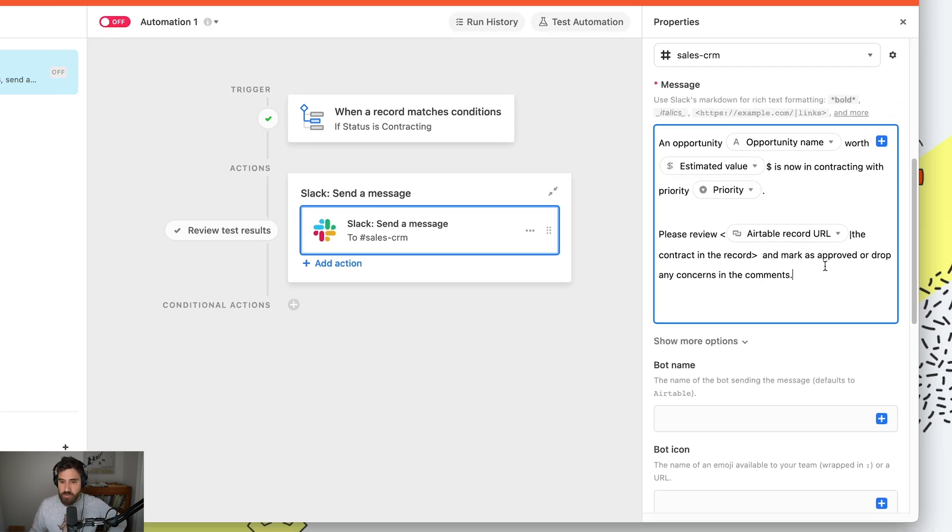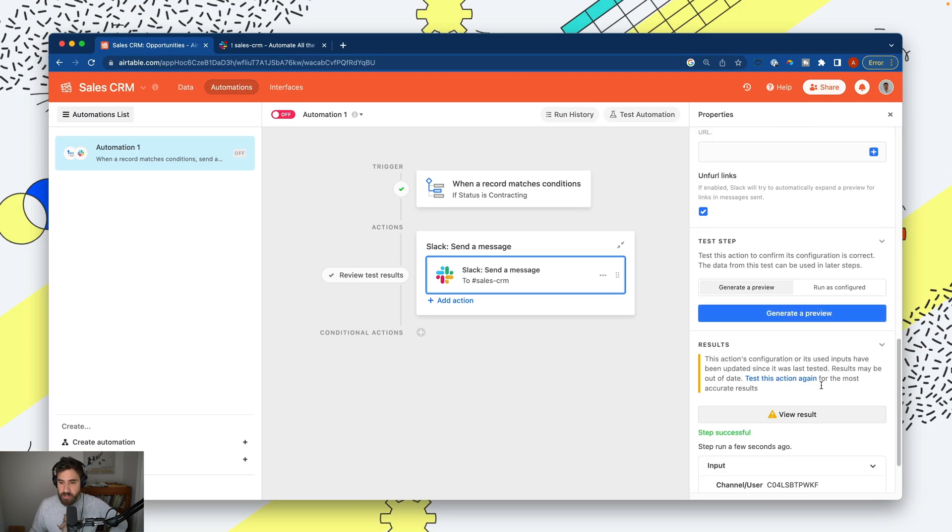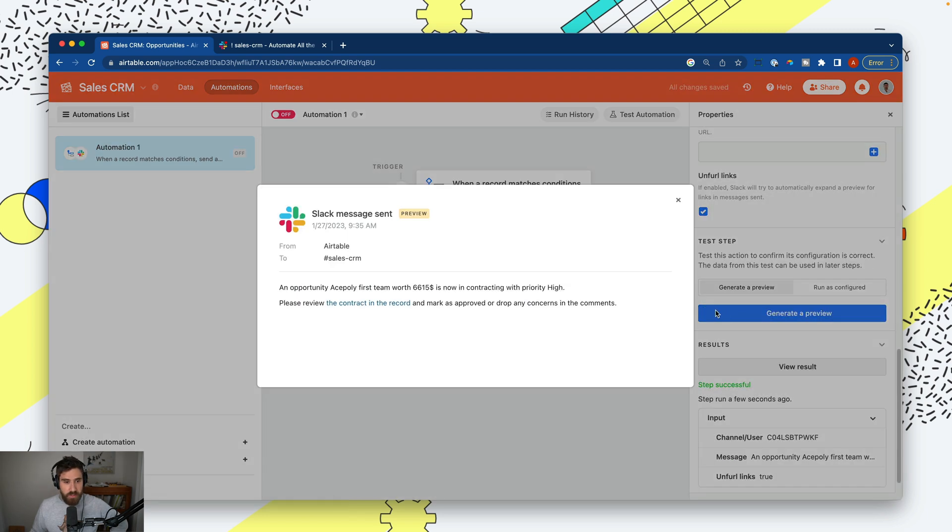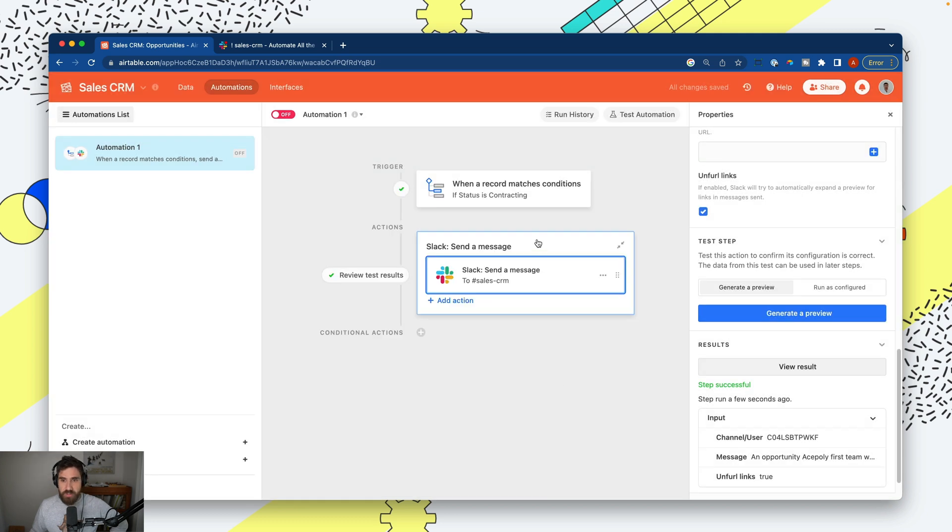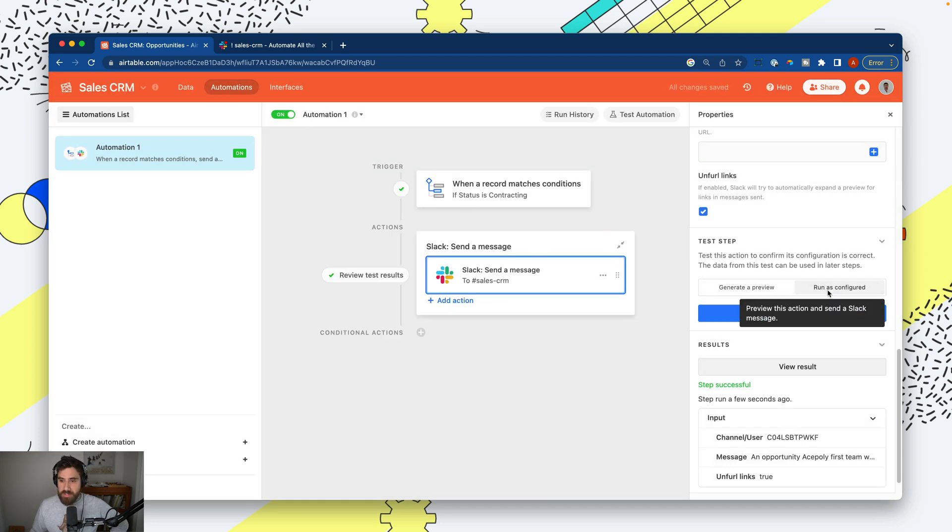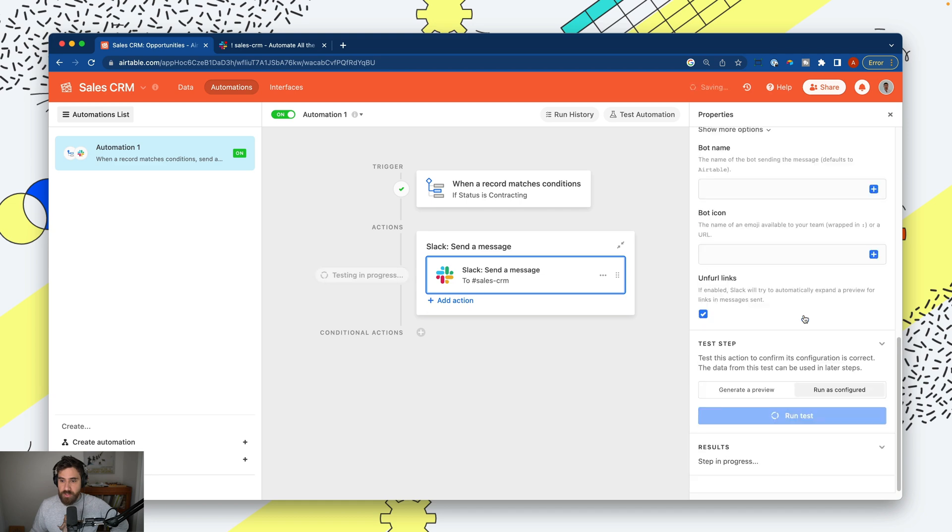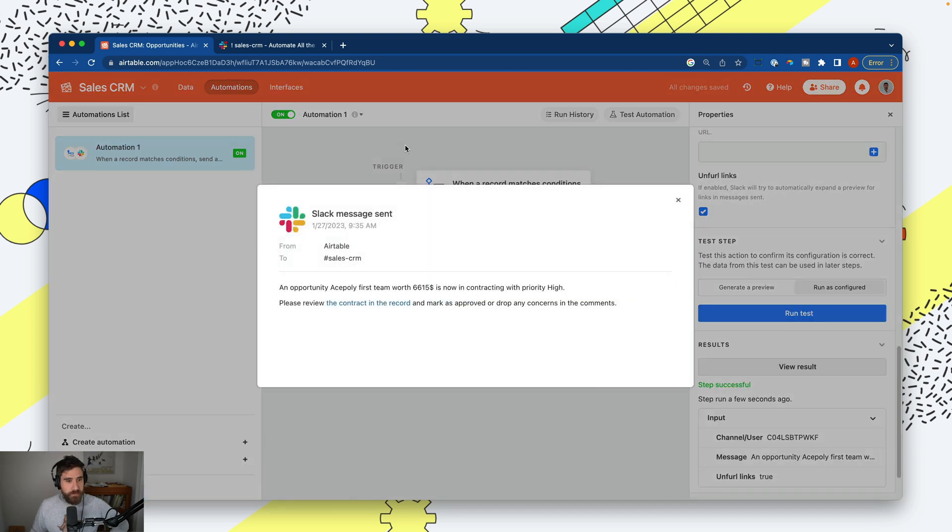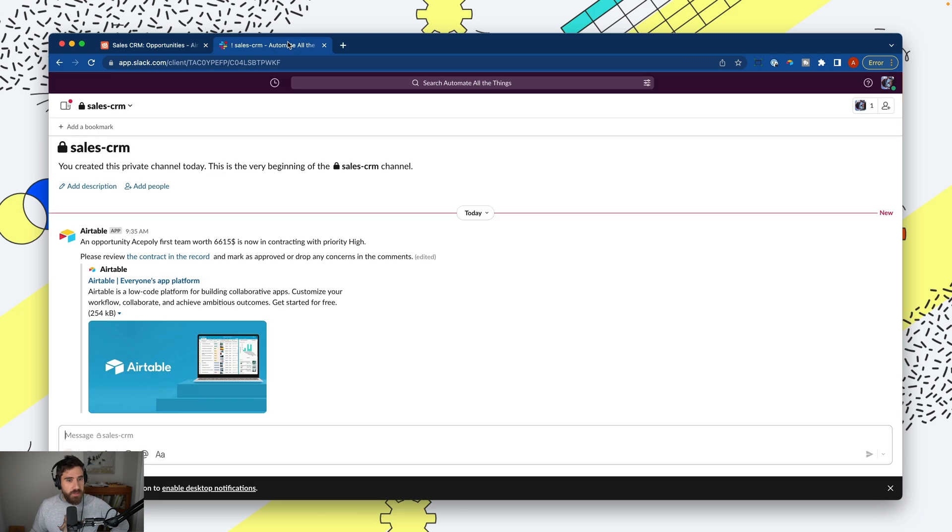Let's generate a preview and see what that looks like. You'll notice 'the contract in the record' is linked. Now we can save, turn this on, and run as configured. Let's see what this looks like in Slack.